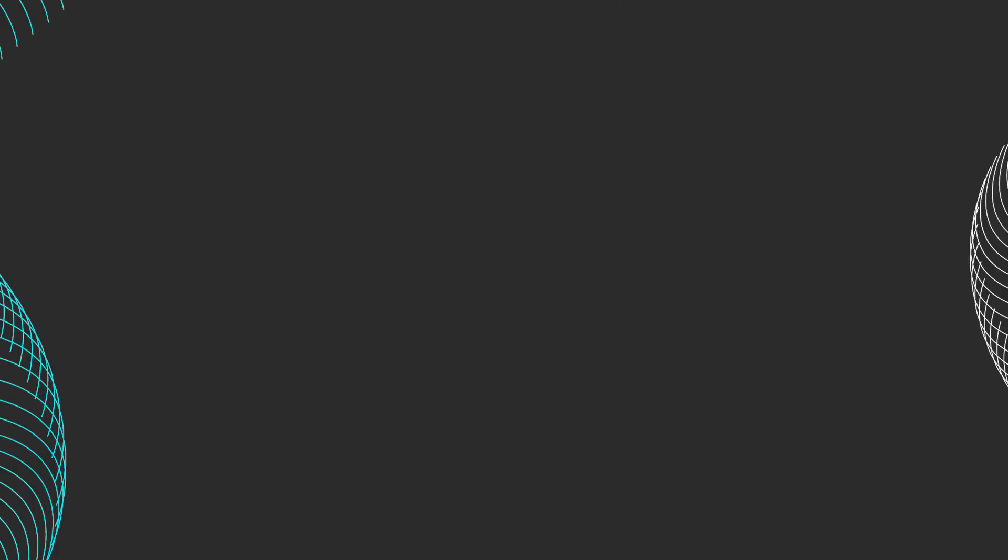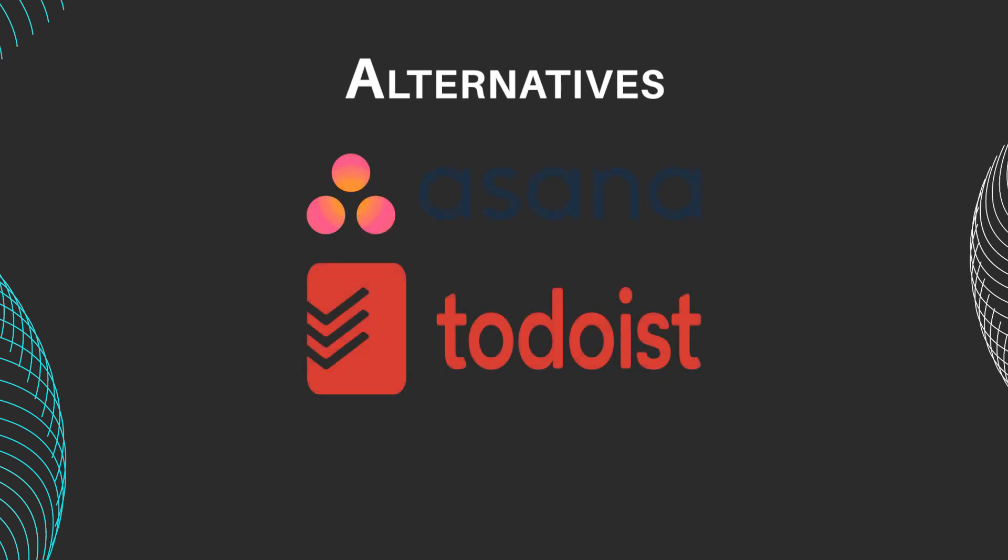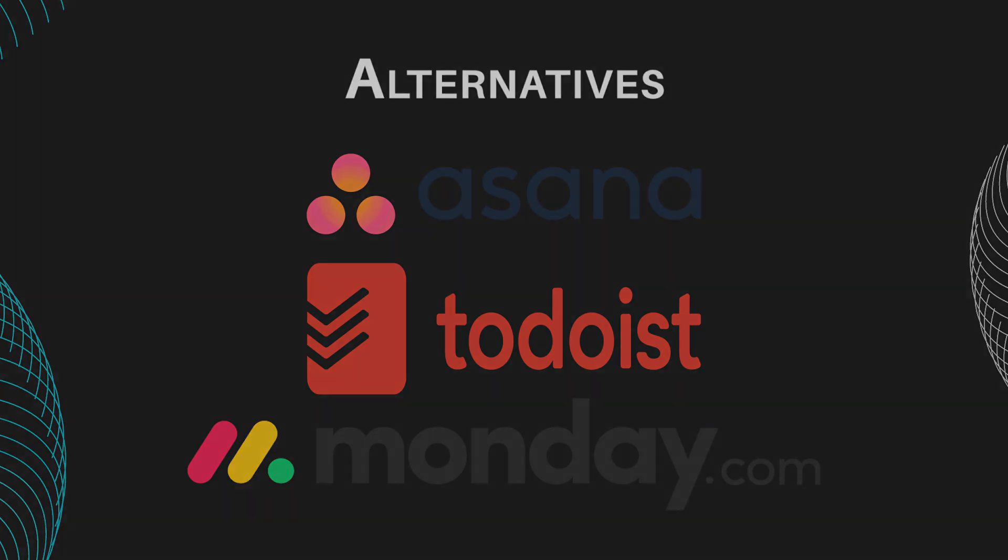Considering alternatives to Motion? Explore productivity tools like Asana, Todoist, and Monday.com. These alternatives offer similar task management and collaboration features, providing options to suit different preferences and workflows.